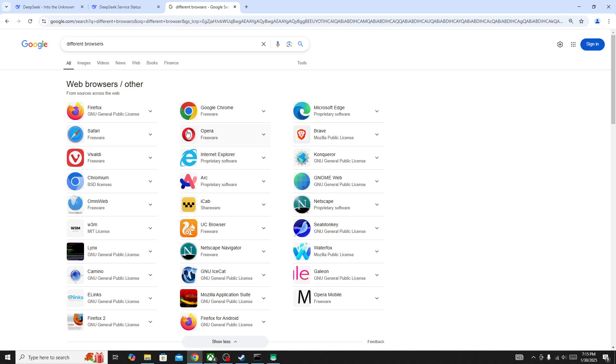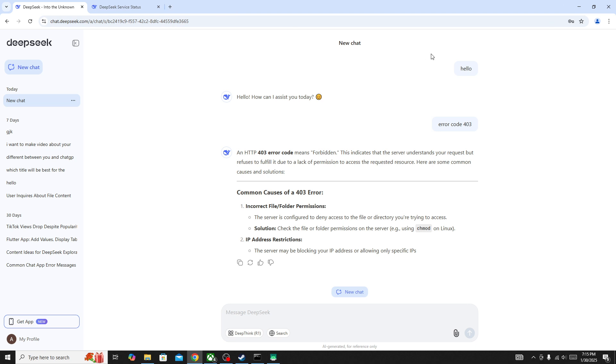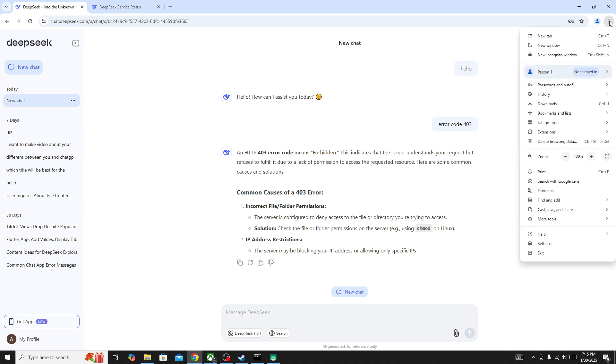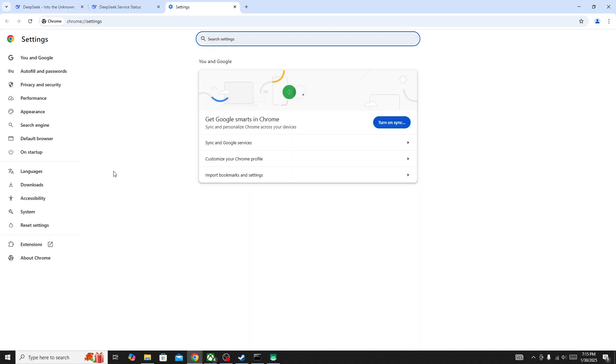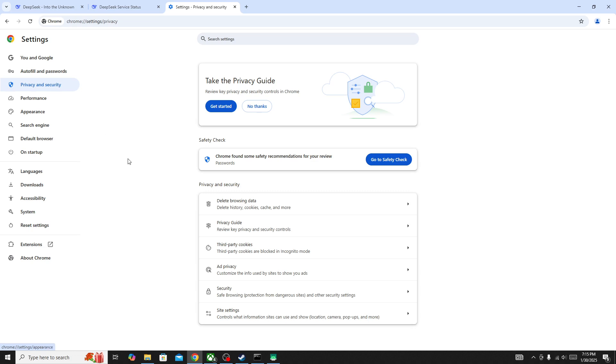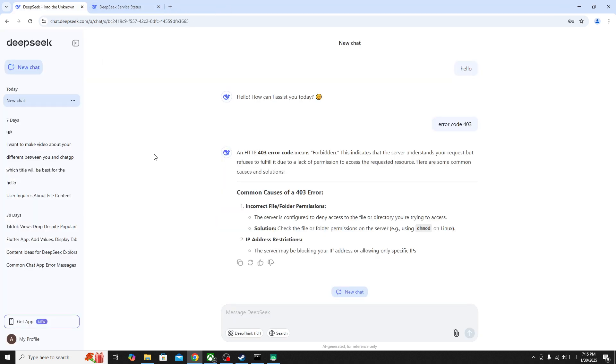But if this also does not fix your issue, then click on the three dot icon in the top right corner of your browser, go to the settings. Here you need to go to the privacy and security, and then delete browsing data to delete and clear the cache and data of your browser of all time. Then go back to DeepSeek and the issue will be fixed.